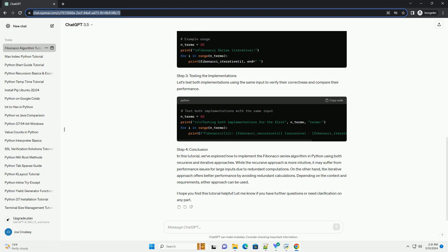Step 4: Conclusion. In this tutorial, we've explored how to implement the Fibonacci Series Algorithm in Python using both recursive and iterative approaches. While the recursive approach is more intuitive, it may suffer from performance issues for large inputs due to redundant computations.